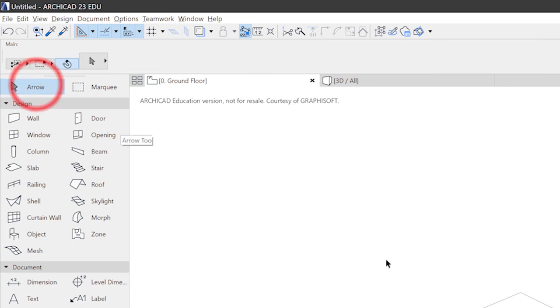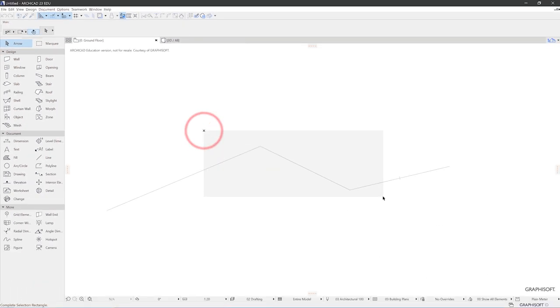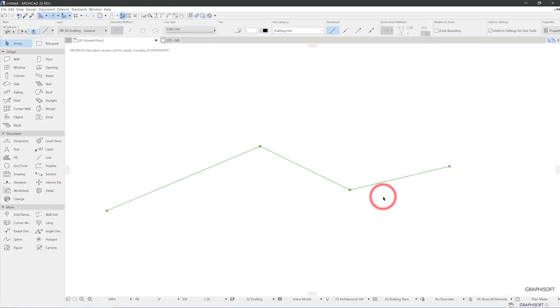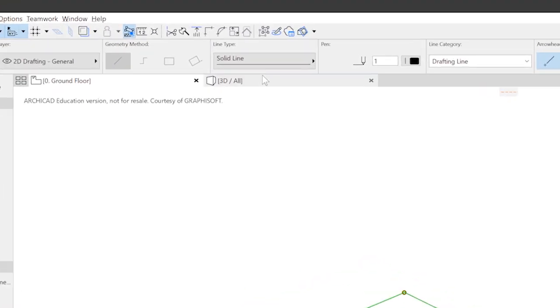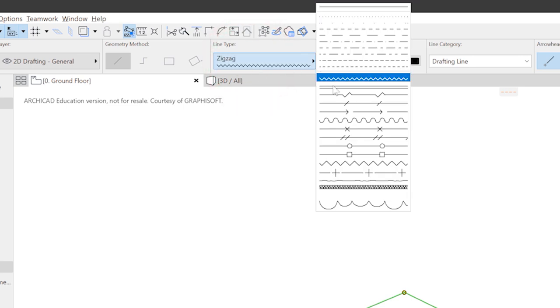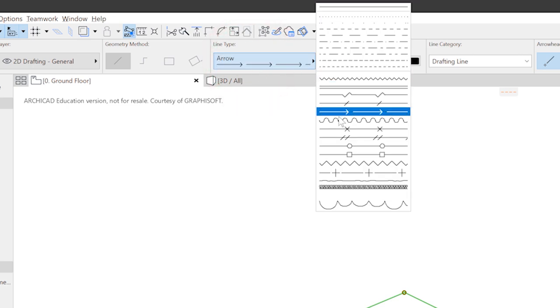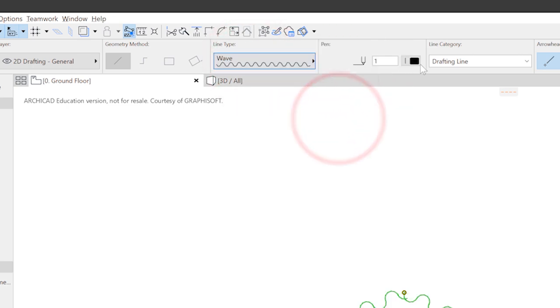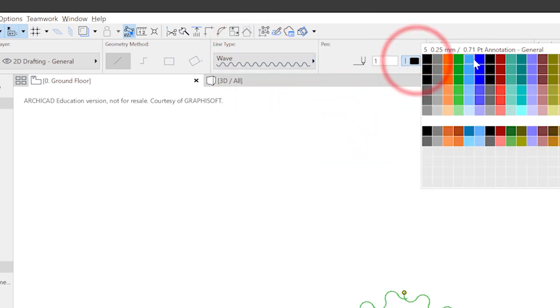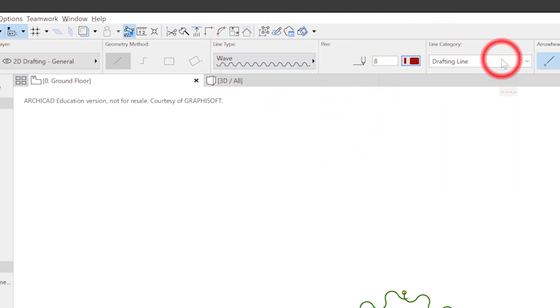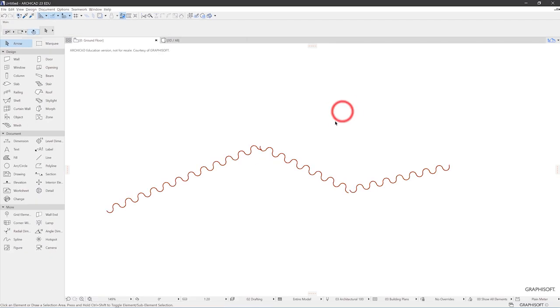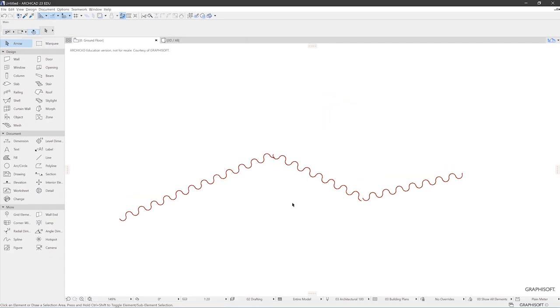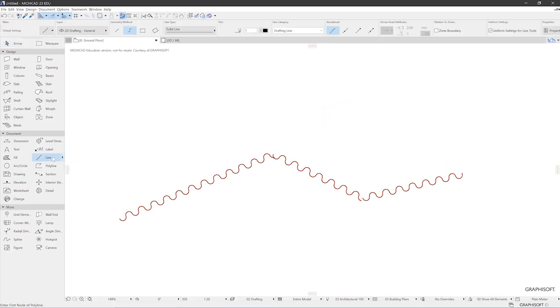I can select this line and apply different settings. I use the arrow tool and select it. And now I can change the line type, for example, to a wave line. And the color to some red. These are the two alternatives. You can think in advance about how your elements will look. Or you can change the look of the elements afterwards.